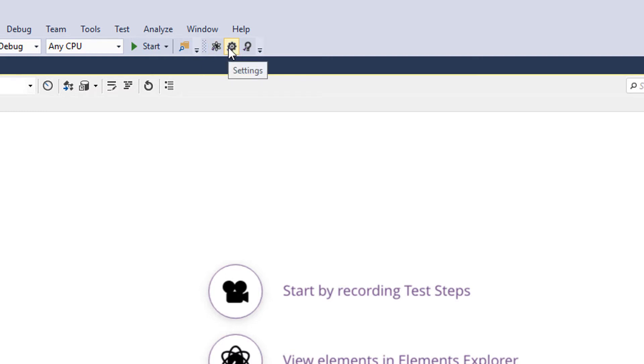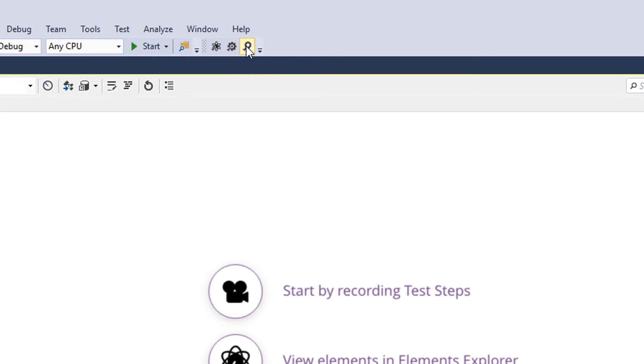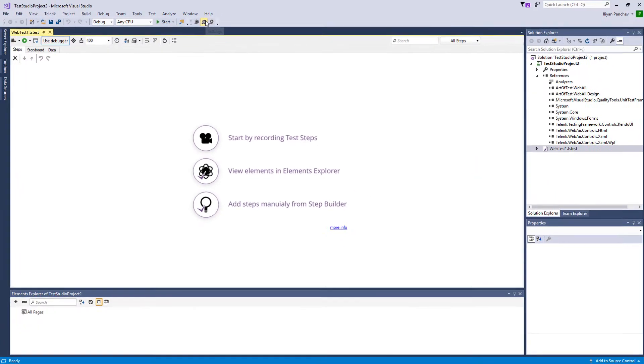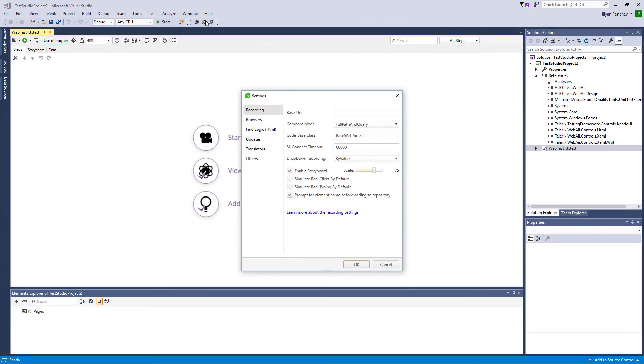You can open the Step Builder from where you can add any kind of steps to your test, and the settings of the project.